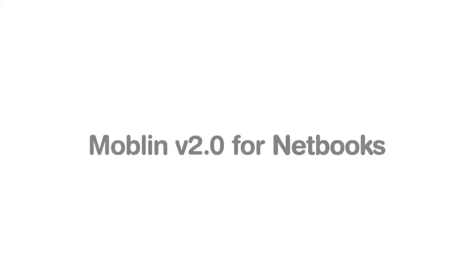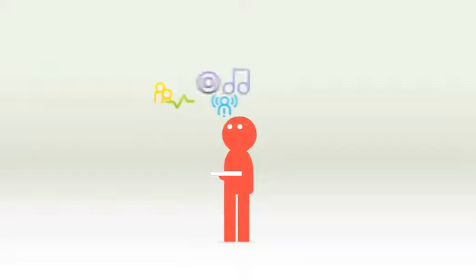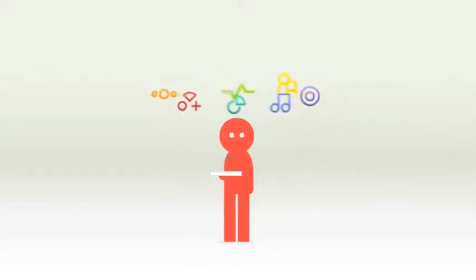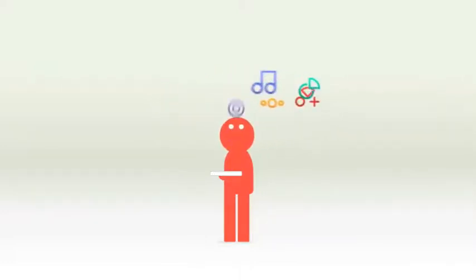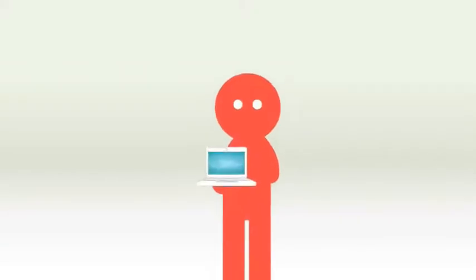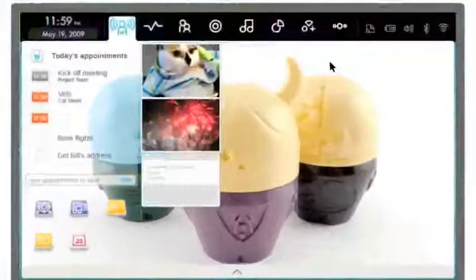Welcome to Moblin version 2.0 for netbooks. Moblin is a completely new user experience. With integrated web browser and media player and loads of really clever features, Moblin makes it easier for you to work and play.